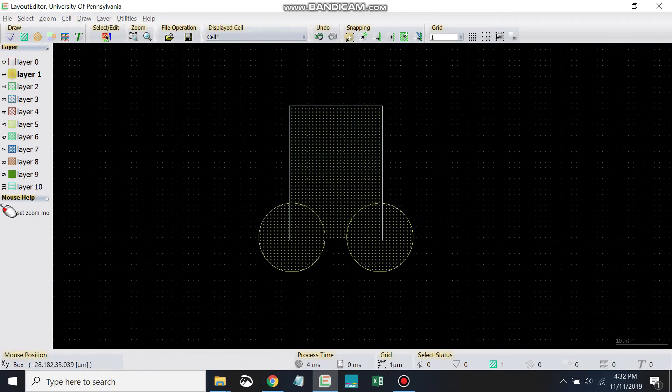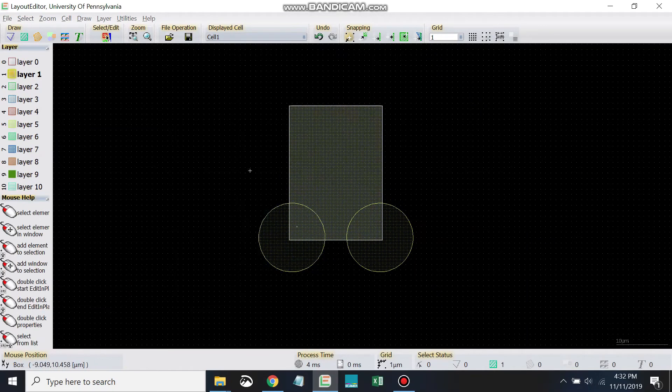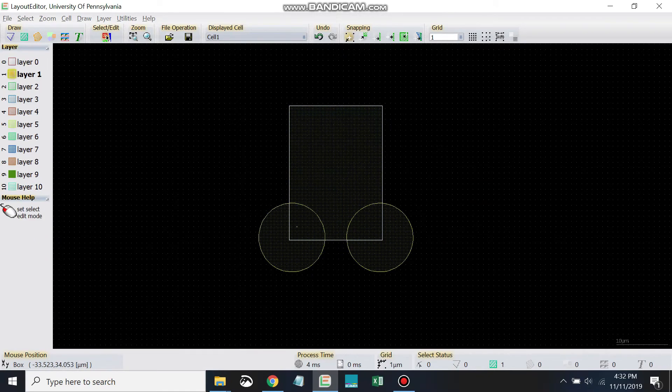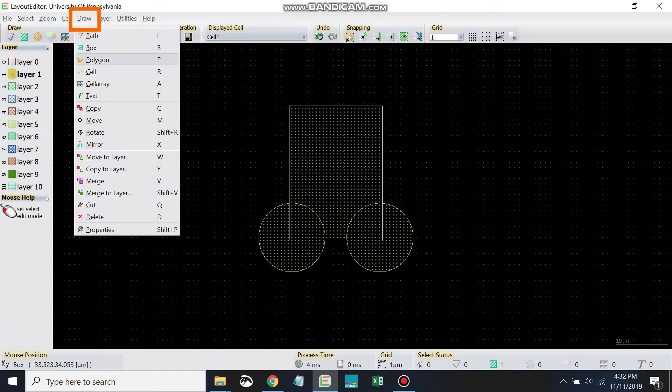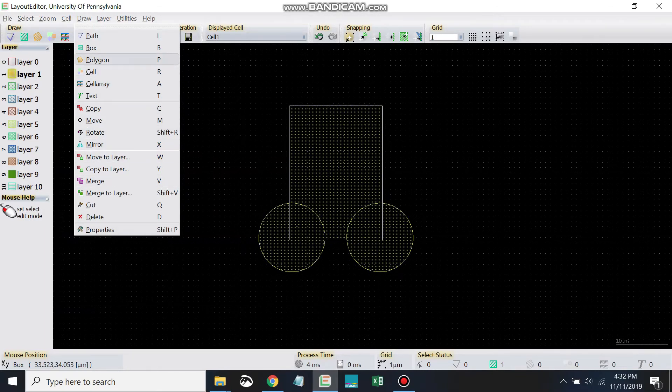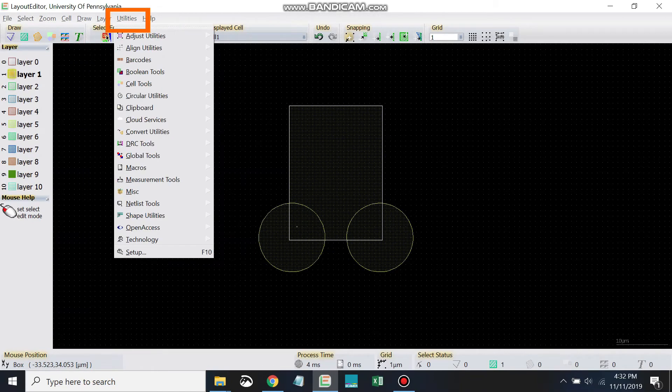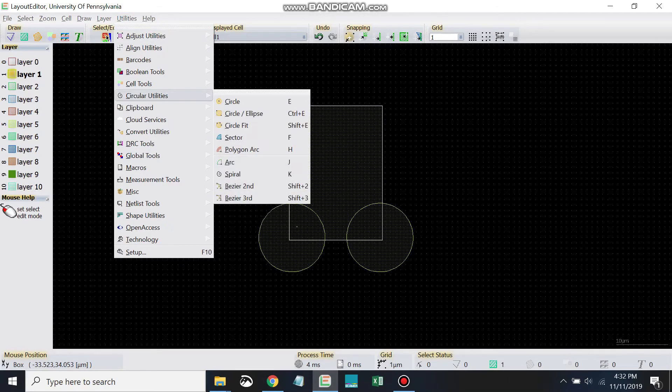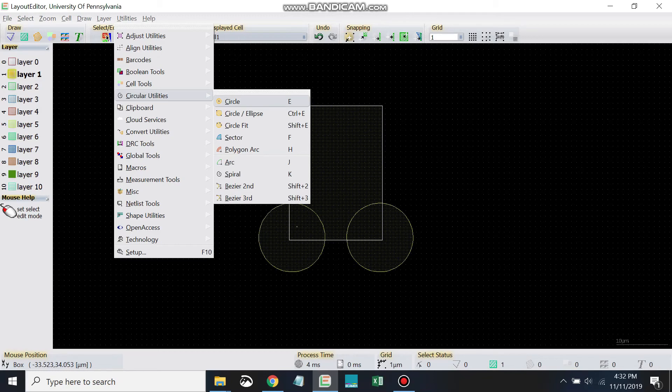Before we move on, I'll just point this out about circles. Circles are a little bit funny in layout editor. If I come up here to the draw toolbar, I actually don't see circle listed here among all the other things I can draw. Layout editor considers circles a circular utility. So if you come up to utilities and circular utilities, this is what we're using here. Circle. Hotkey is E as in Edward.